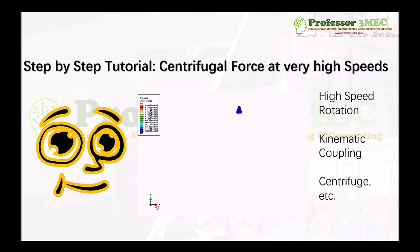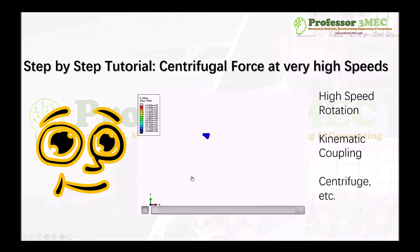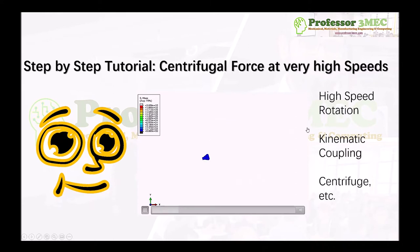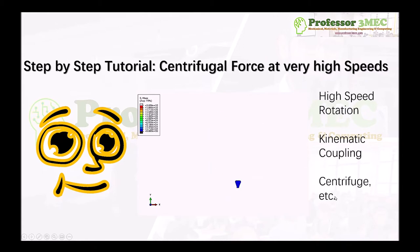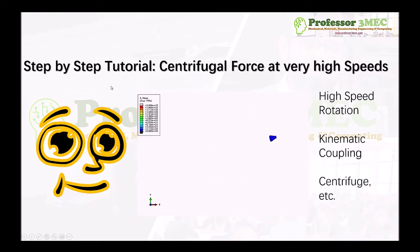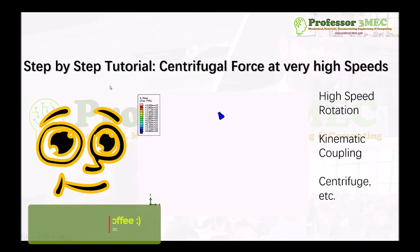And we will be trying to do something like this where a component is rotating at a very high speed and we are trying to estimate how much centrifugal force is acting on it. So you will learn about how to apply high speed rotations, kinematic coupling to create this kind of motion, and also you can do any centrifugal analysis including centrifuge. So see you on the other side and hope you will enjoy this step-by-step tutorial.